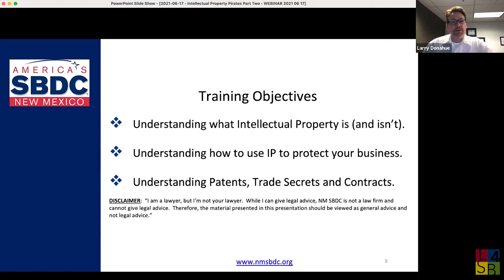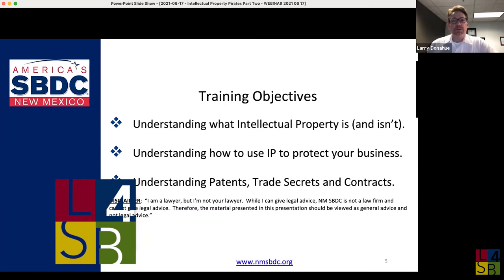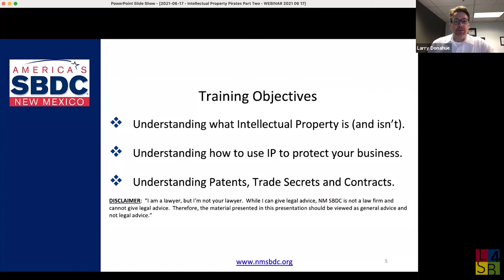Before I begin, I need to let you know: I'm a lawyer, but I'm not your lawyer. New Mexico SBDC is not a law firm and cannot give legal advice. You really need to view the material I present here as general information, not legal advice. There are a lot of nuances I won't have time to cover, so if you're interested in any of this, I'd strongly encourage you to talk to an attorney.